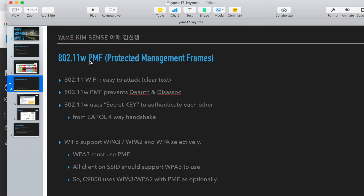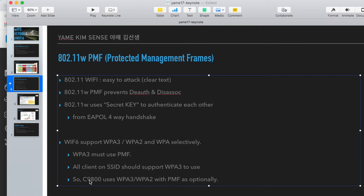Another restriction is PMF — Protected Management Frames. In Wi-Fi 6, WPA3 is supported, and WPA3 must use PMF. Wi-Fi 6 supports WPA3, WPA2, and WPA1 selectively. If PMF is used on an SSID, every client must support WPA3, which right now is not common. So the Catalyst 9800 uses WPA3 and WPA2 with PMF options.